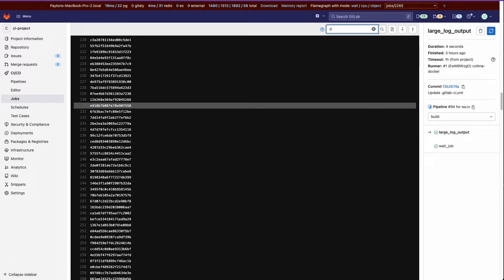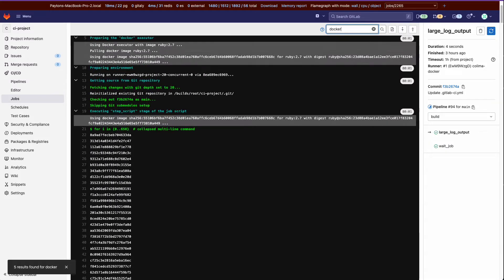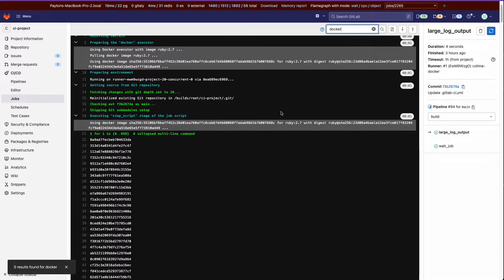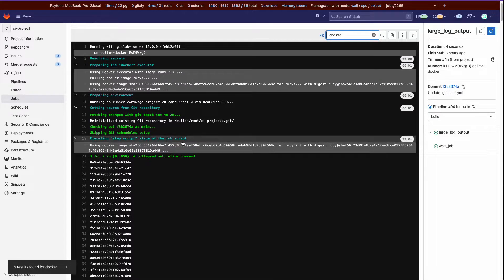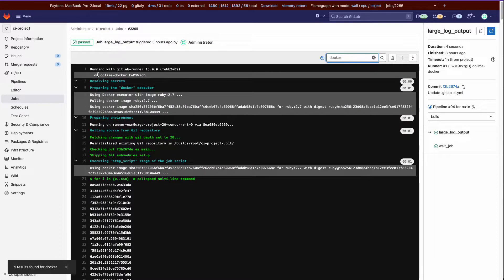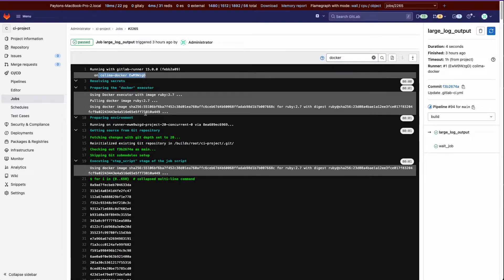And then I know I have docker written a few times so I'll click docker and that will highlight all instances of that string as well.